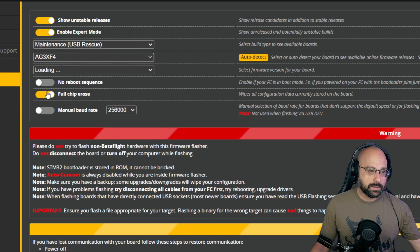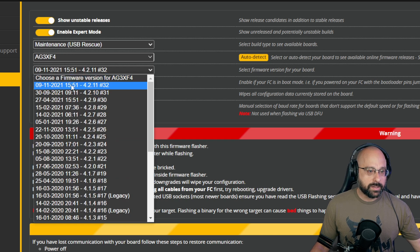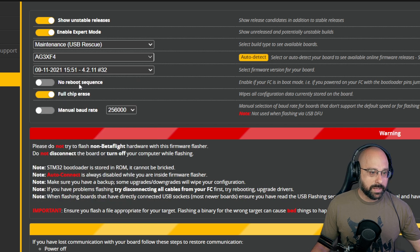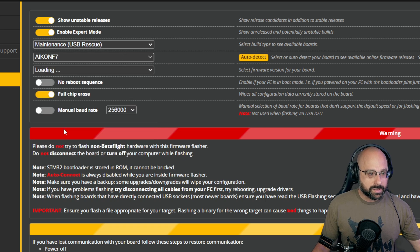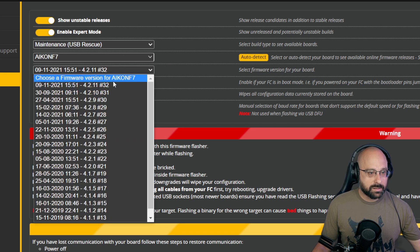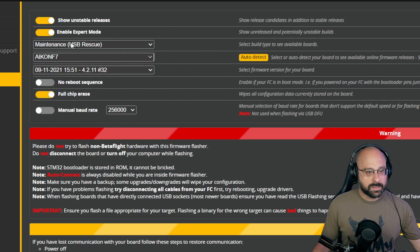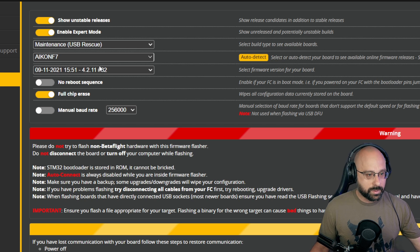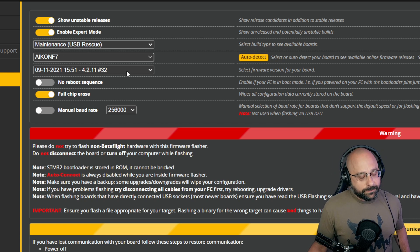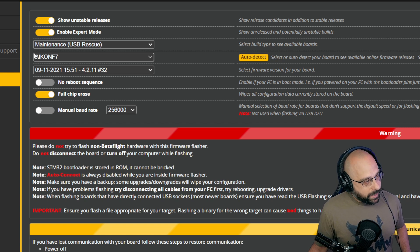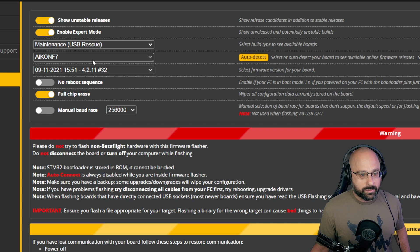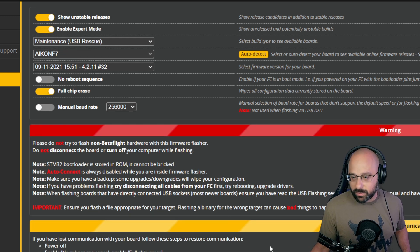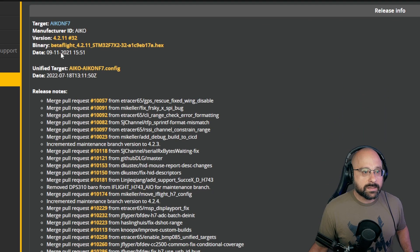You're gonna pick your target, you're gonna pick your firmware version. Looks like 4.2.11 is the latest that's available. That's interesting, maybe they stopped supporting this target. Well anyway, you can work around it. And then you have to flash your flight controller. The USB rescue is going to enable MSP on UART 1 by default.